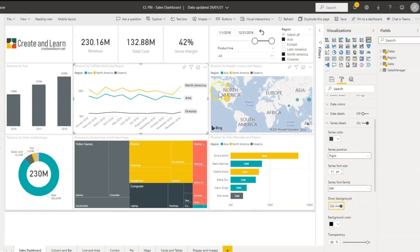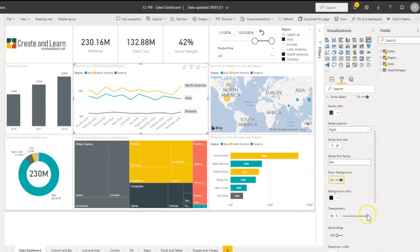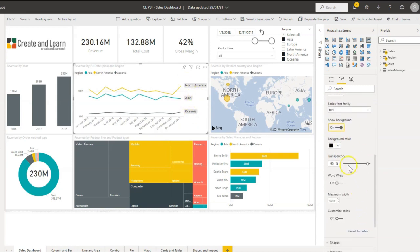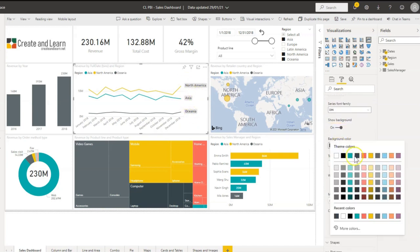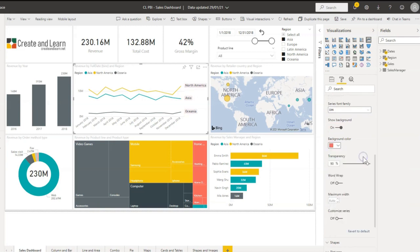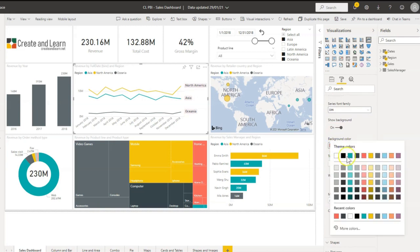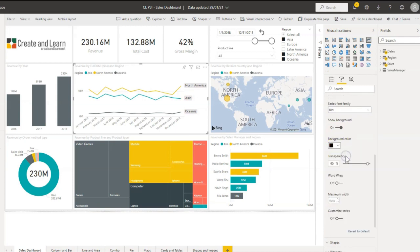Show background, make it cooler, change the background color. There you go, that's not too cool, didn't like that one. This one's better. Transparency, just a little bit. Just play around. You can change the maximum width if you want it shorter or bigger.